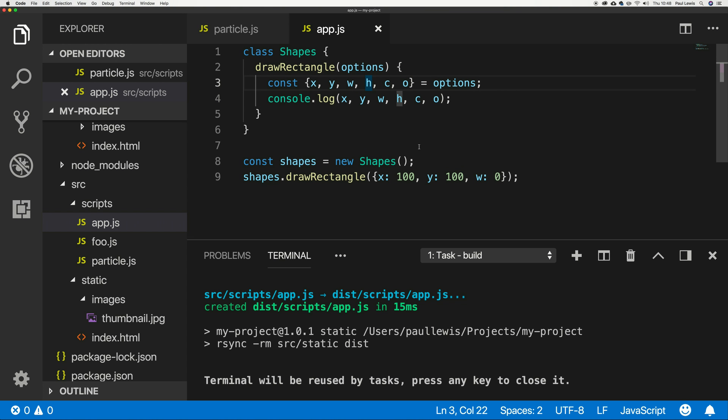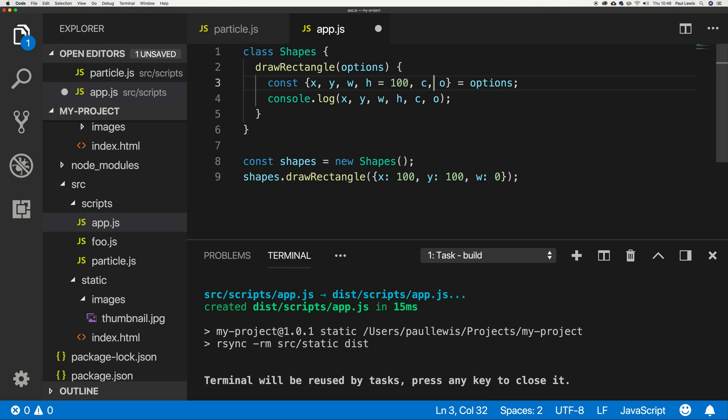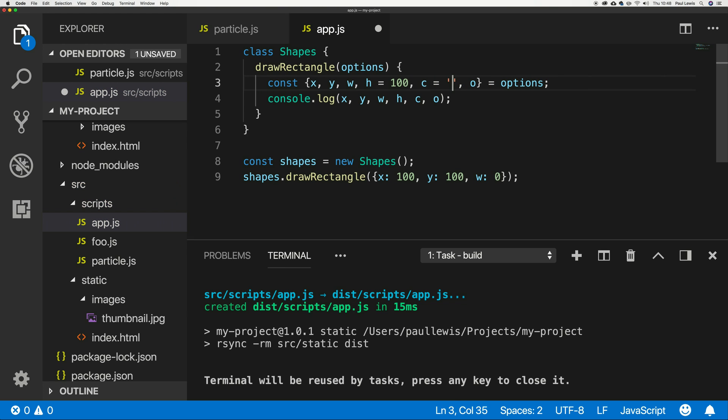But what we can also do, which I think is really nice, is we can provide defaults that we can override. Let me show you what I mean. So for example, in this case, I've passed x, y, and width, but I've not provided say height, the color, or the opacity. And what I can do is I can actually default those values to say h equals 100, color equals red, and say opacity equals one.